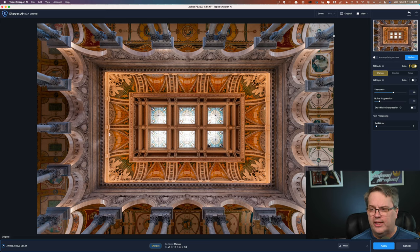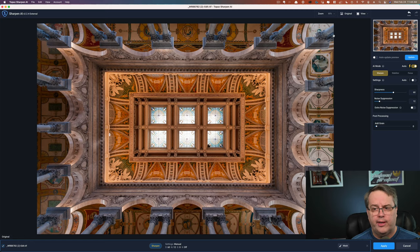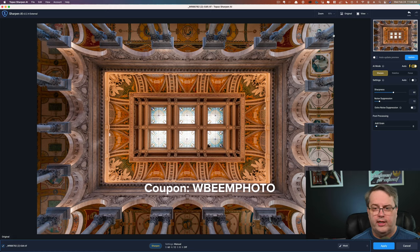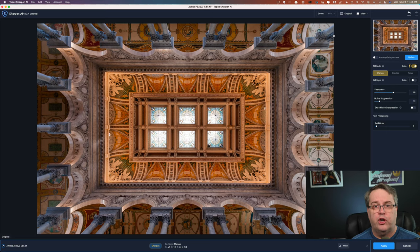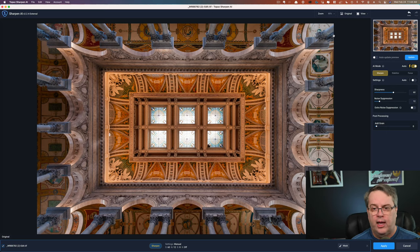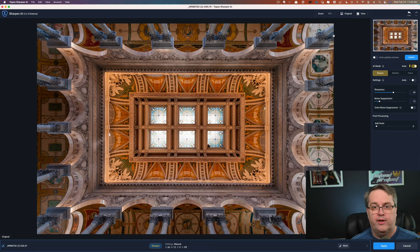So it's part of the utility bundle, I think, with Topaz. If this is interesting to you, I've got a coupon code for you. You can use WBeamPhoto. I'll put this in the link down below. And that'll save you 15% if you decide that you want to buy Topaz Sharpen AI, or any of the other Topaz tools. So 15% is actually a pretty good discount these days. And that might save you a little bit of money if this is something that you find interesting.